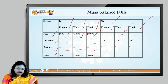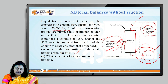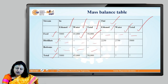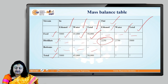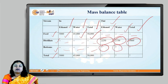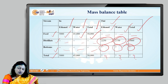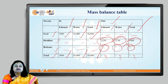As per the problem statement, the distillate is 45% ethanol and 55% water, so we calculate the ethanol content, water content, and total for the distillate. For the bottom composition, we do not know it yet, so we put a question mark. The column totals are: ethanol 5,000, water 45,000, and total 50,000 kg.